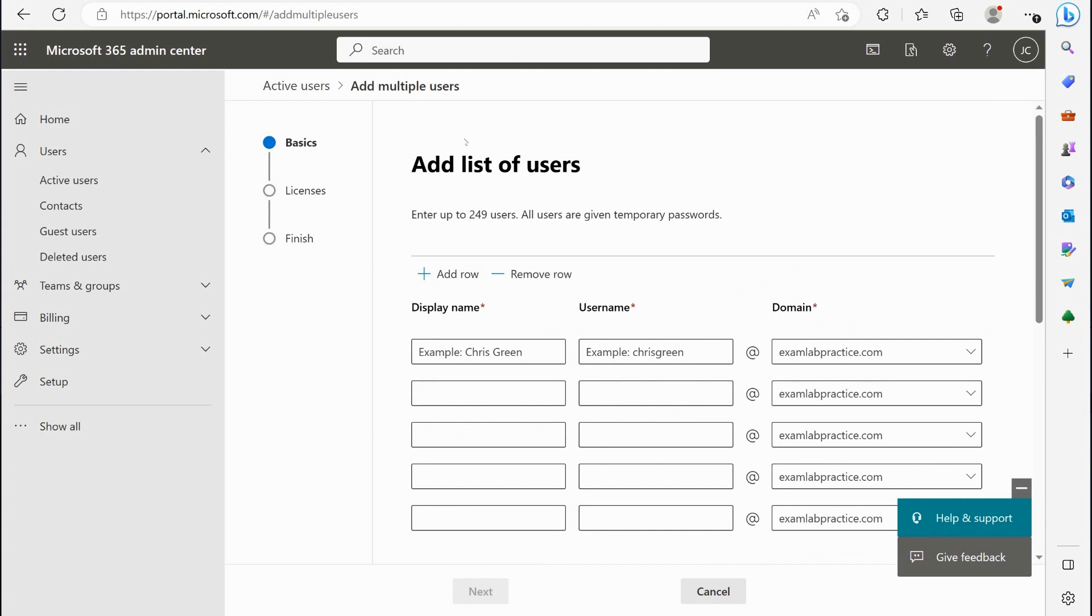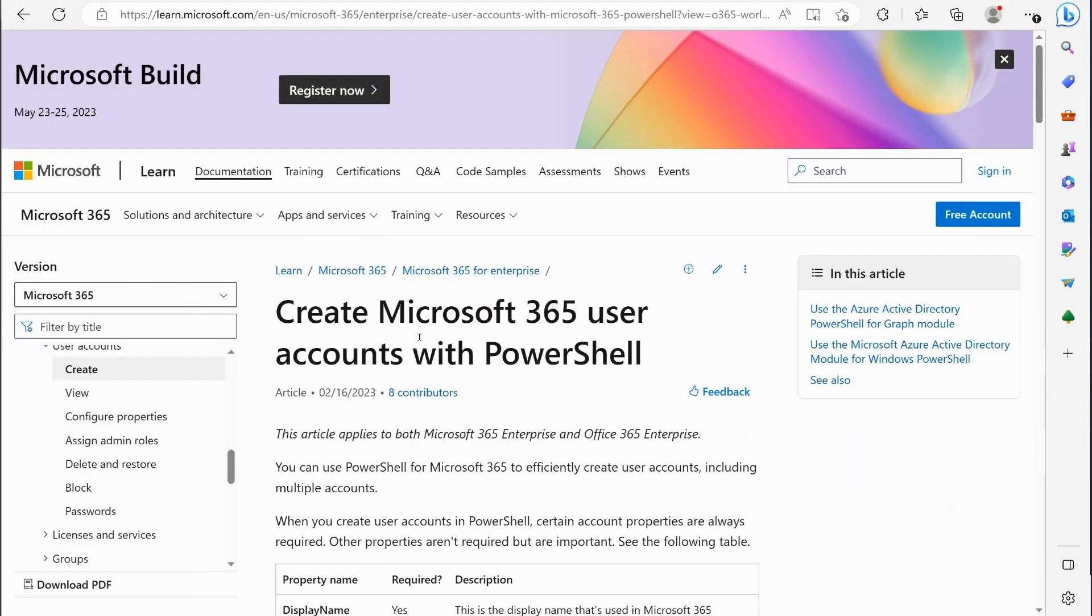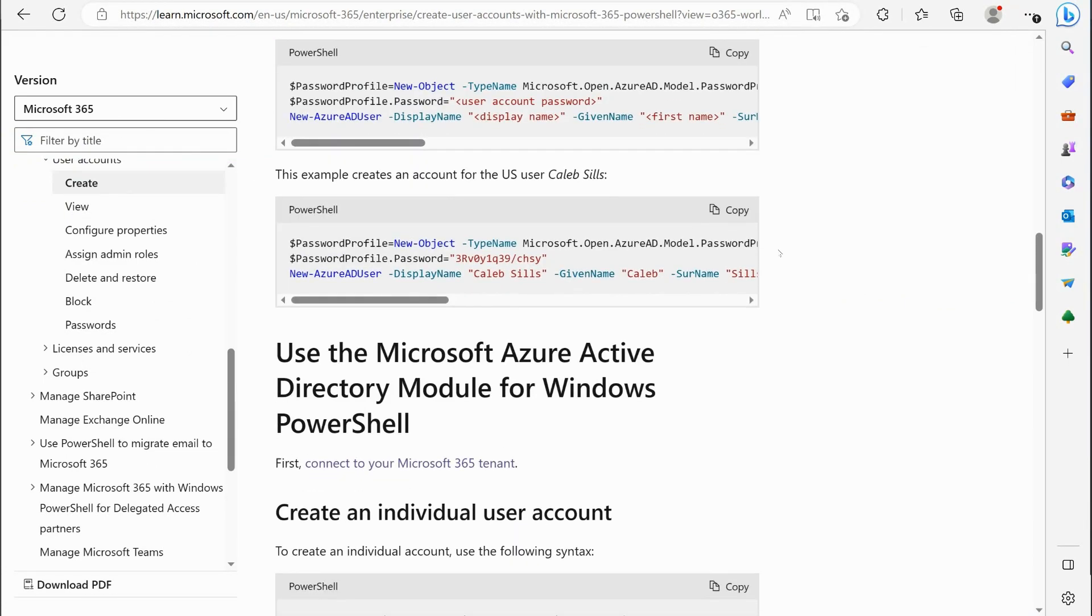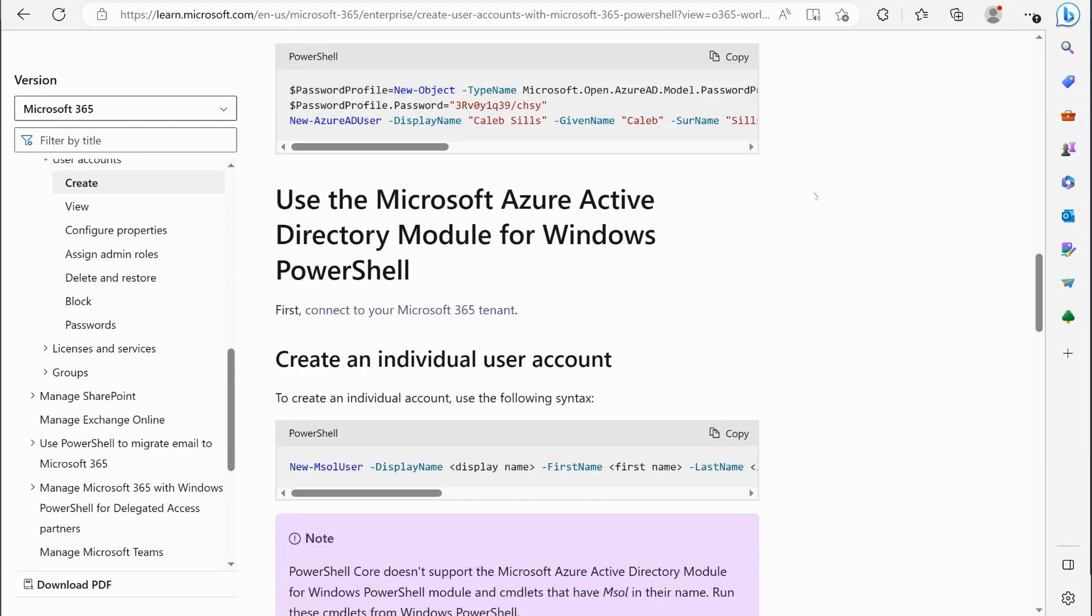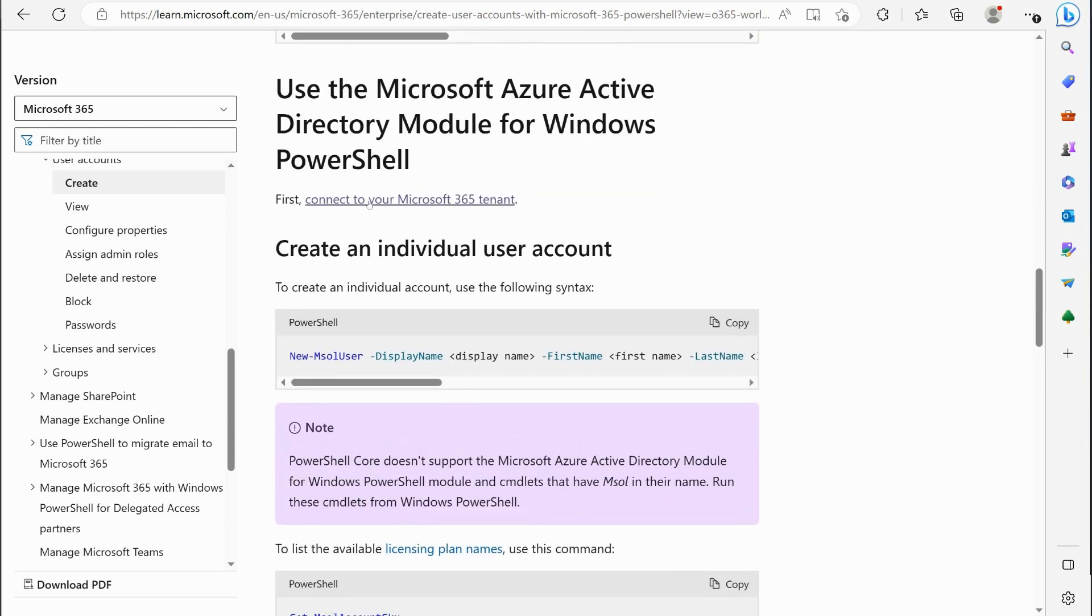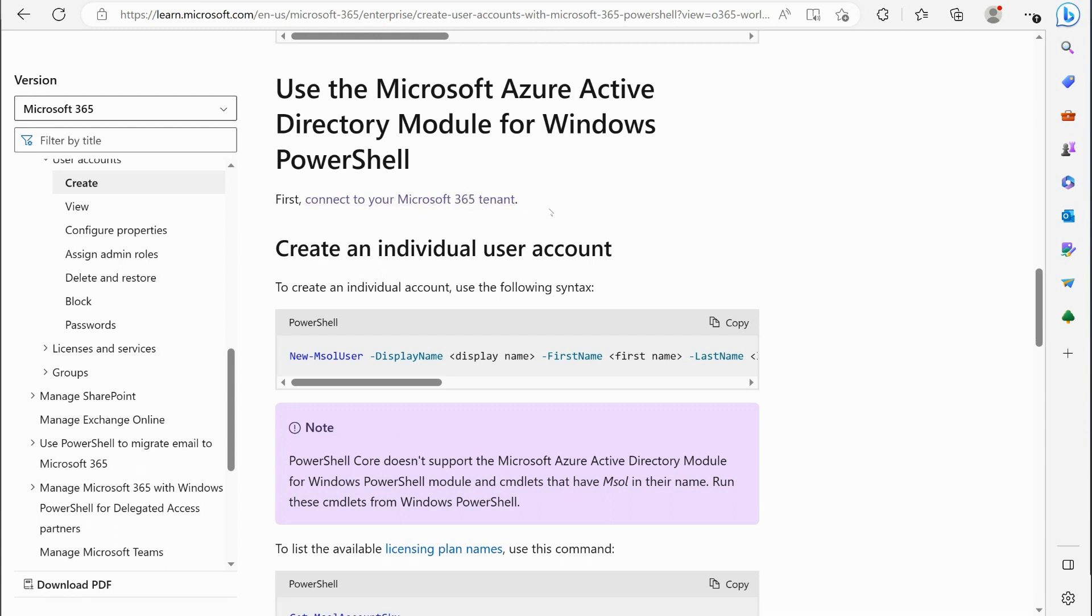So pretty straightforward as far as adding users through the graphical tool. Now the last thing I want to show you is how we could create users in PowerShell, as well as if we wanted to import a CSV file. If you go to Google or Bing and do a quick search on create Microsoft 365 user accounts with PowerShell, you can find this little article right here. And they tell you the process of doing this. Now the first thing that they tell you is that you need to connect to your Microsoft 365 tenant from within PowerShell. And we will take a look at how we can do that.